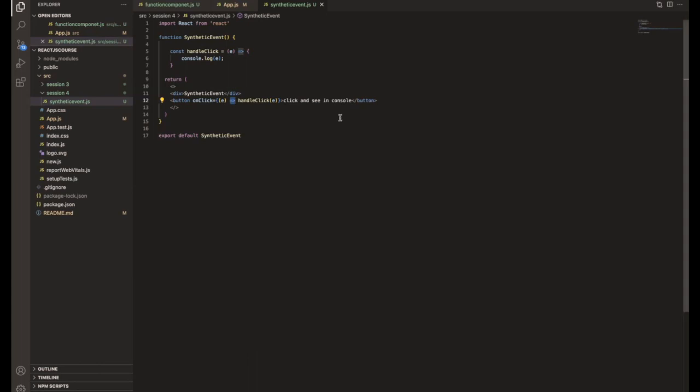Event handlers is nothing but this is an event handler. So there is one event occurred, but once that particular event is done or going to start, at that time we need to handle the event. Whatever the data we get back from the event, we need to do something with the data, right? So that is called event handlers.